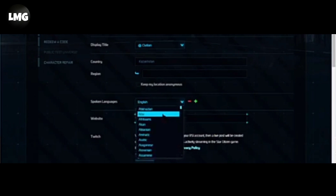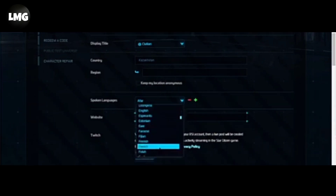This is an easy way to change your language in Star Citizen. I hope this video is helpful for you. For more information, visit my website — the link is in the video description. Give this video a thumbs up, subscribe to my channel 'Let Me Guide,' and don't forget to leave a comment below. Thanks for watching!